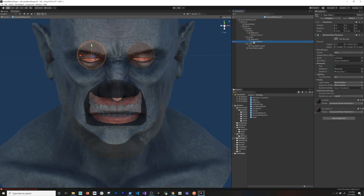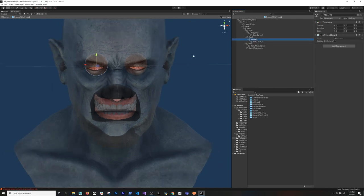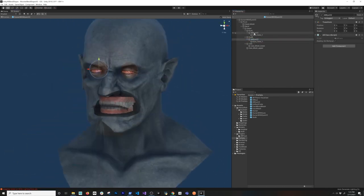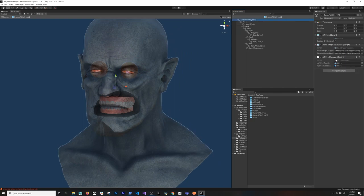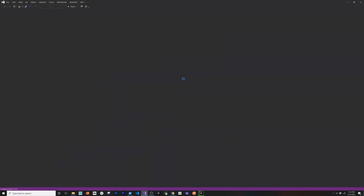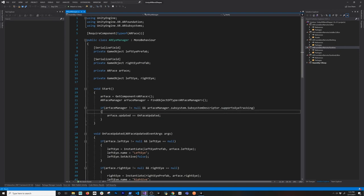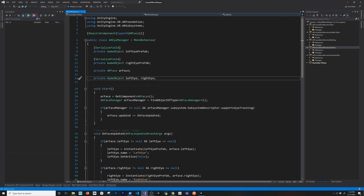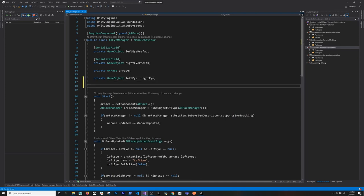Now we have the two eyes and they're positioned correctly. We need to go ahead and work on the implementation. I'll go into my AR Eye Manager and double click on it. We're going to add a couple of features that allow us to override the eyes that are getting instantiated — we're still going to instantiate the eyes but we're going to be using just the rotation.